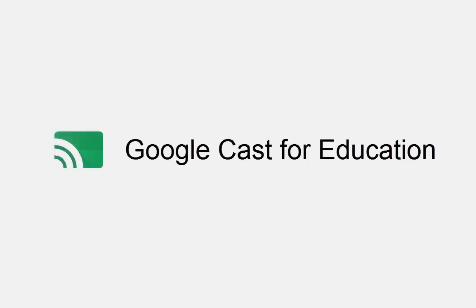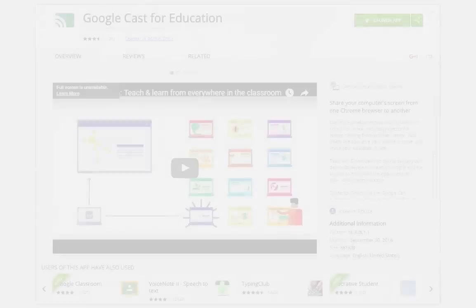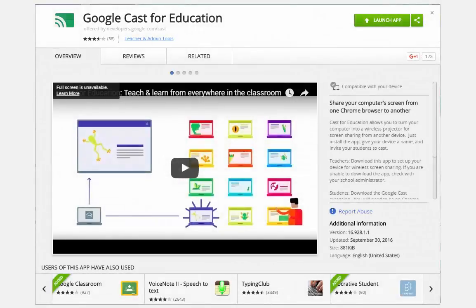Let's take a look at how to set up Google Cast for Education and use it with your students. On the teacher's end, allowing students to share their screens with the class requires the installation of the Casting web app.